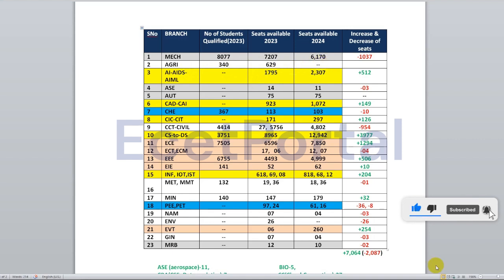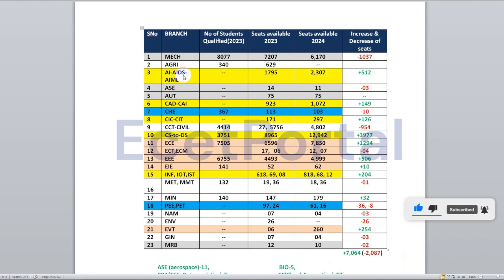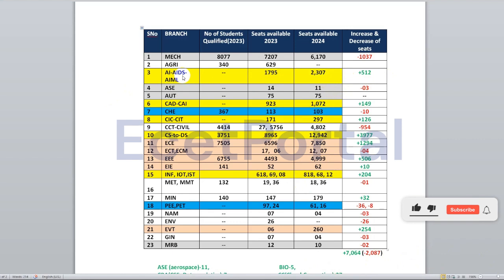For artificial intelligence, data science, artificial intelligence and machine learning branches: last year there were 1,795 seats, but this year there are 2,307 seats — an increase of around 500 seats. These are also CSE allied branches, so CSE students are also eligible.